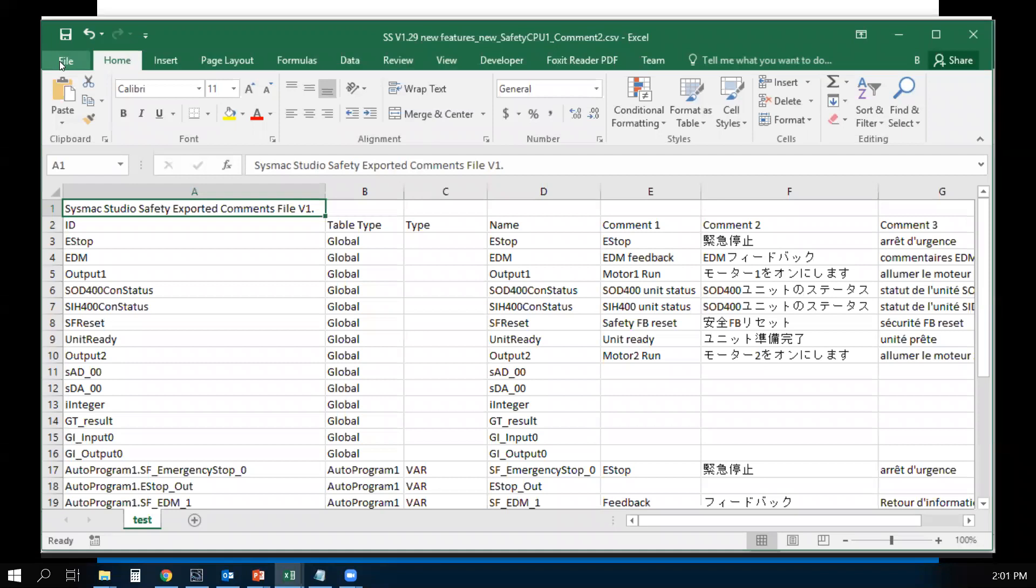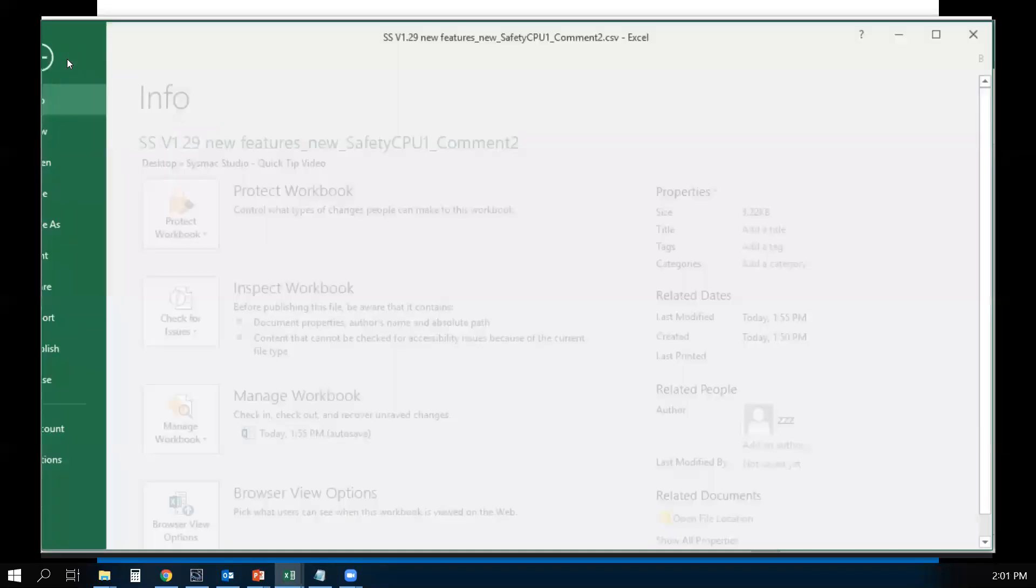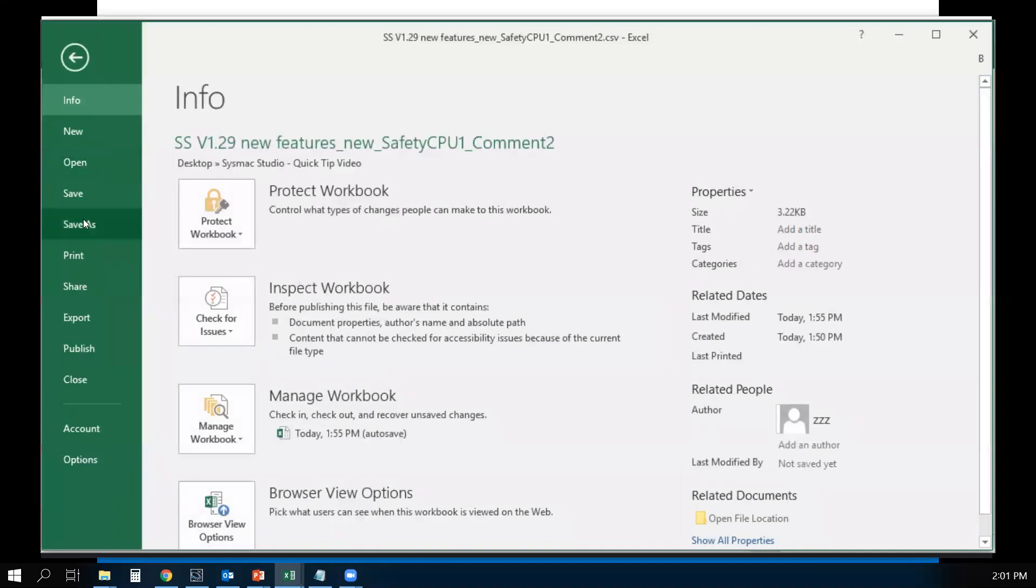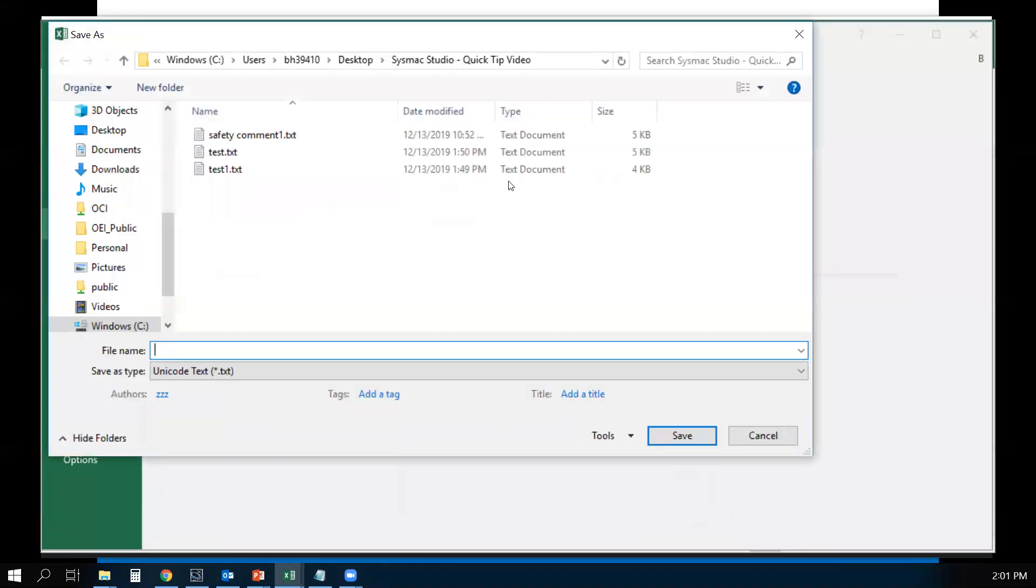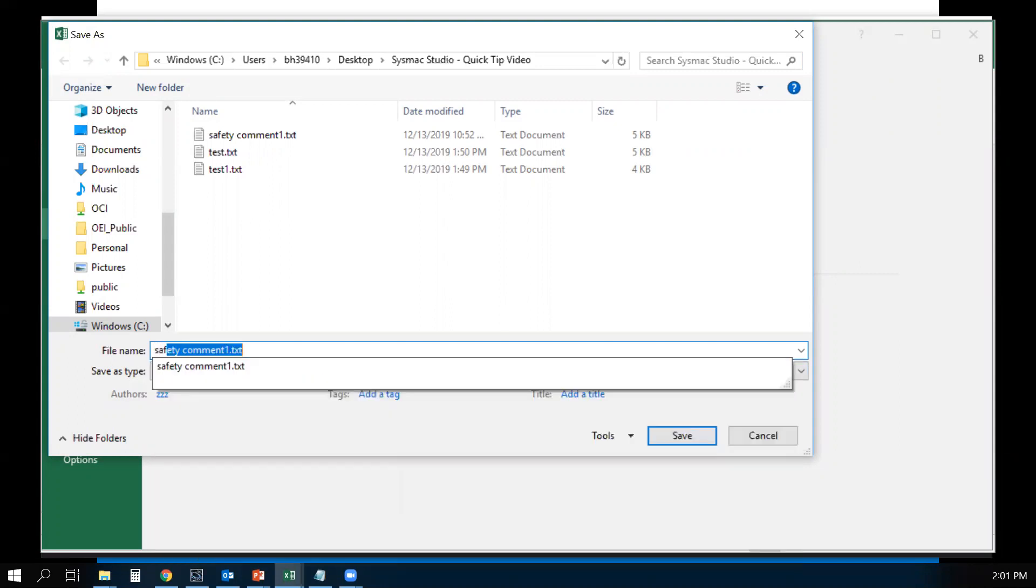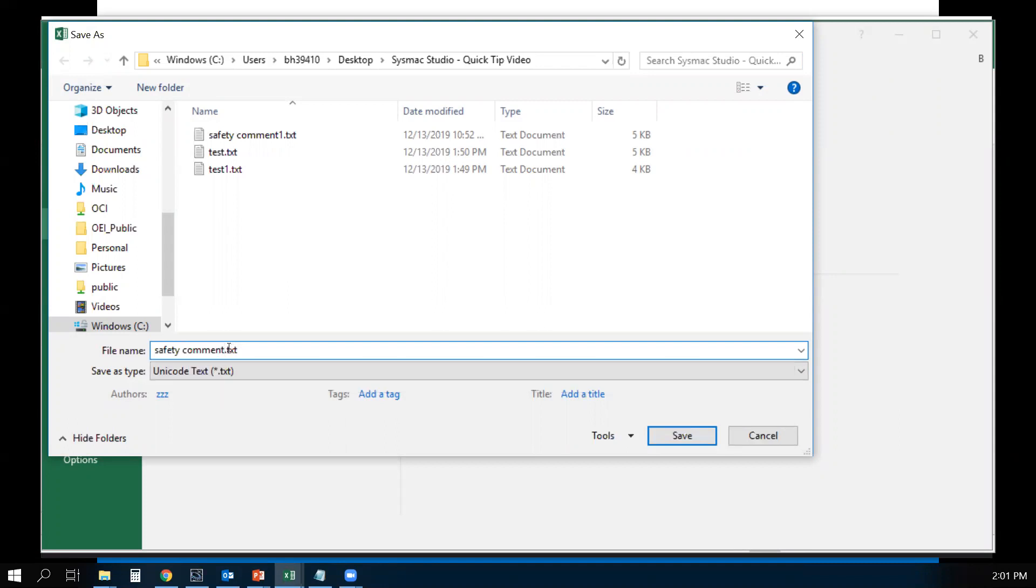Now, you need to save this to a CSV file. First, you need to go to File, Save As. You need to select Unicode Text and give it a name. Text file, and just save.